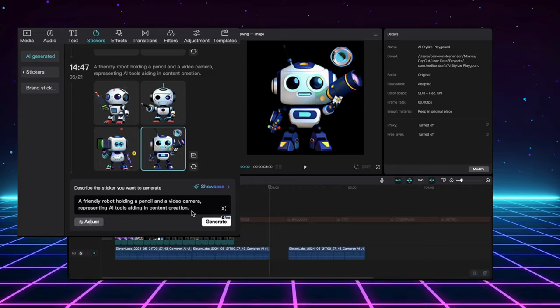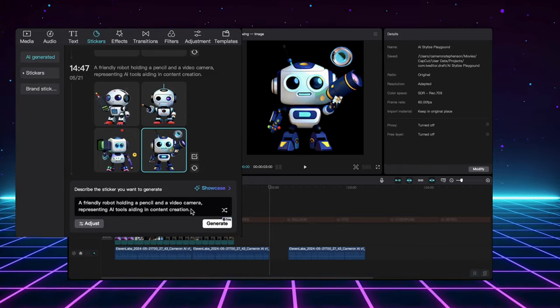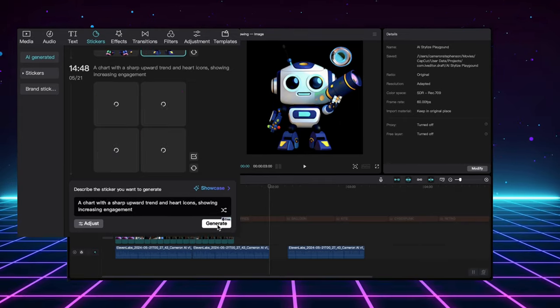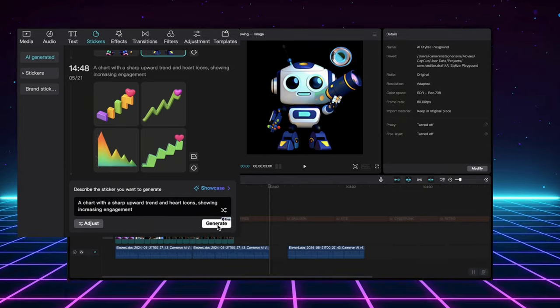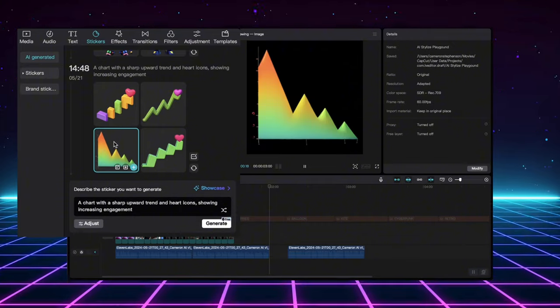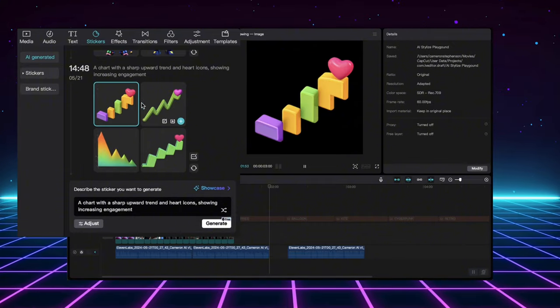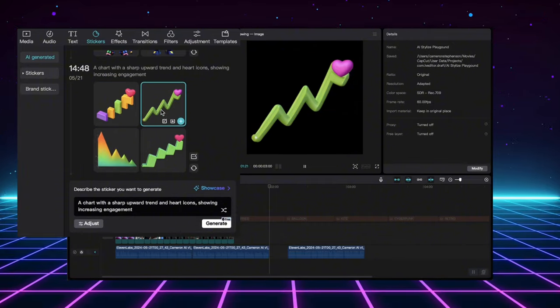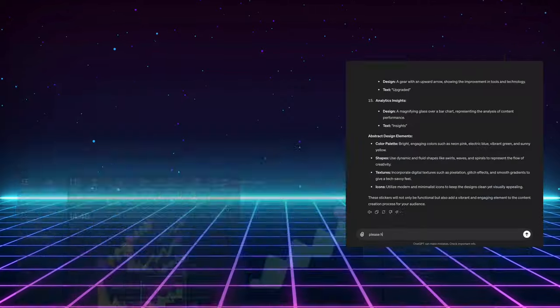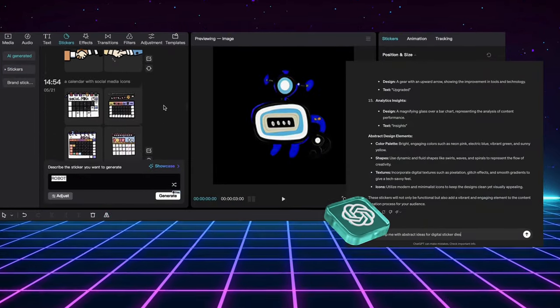CapCut's AI Sticker Generator can help. I decided to throw some content creation themed ideas at the AI generator. And wouldn't you know it, the AI came up with some pretty cool options. Sometimes figuring out the right prompt can be tricky.